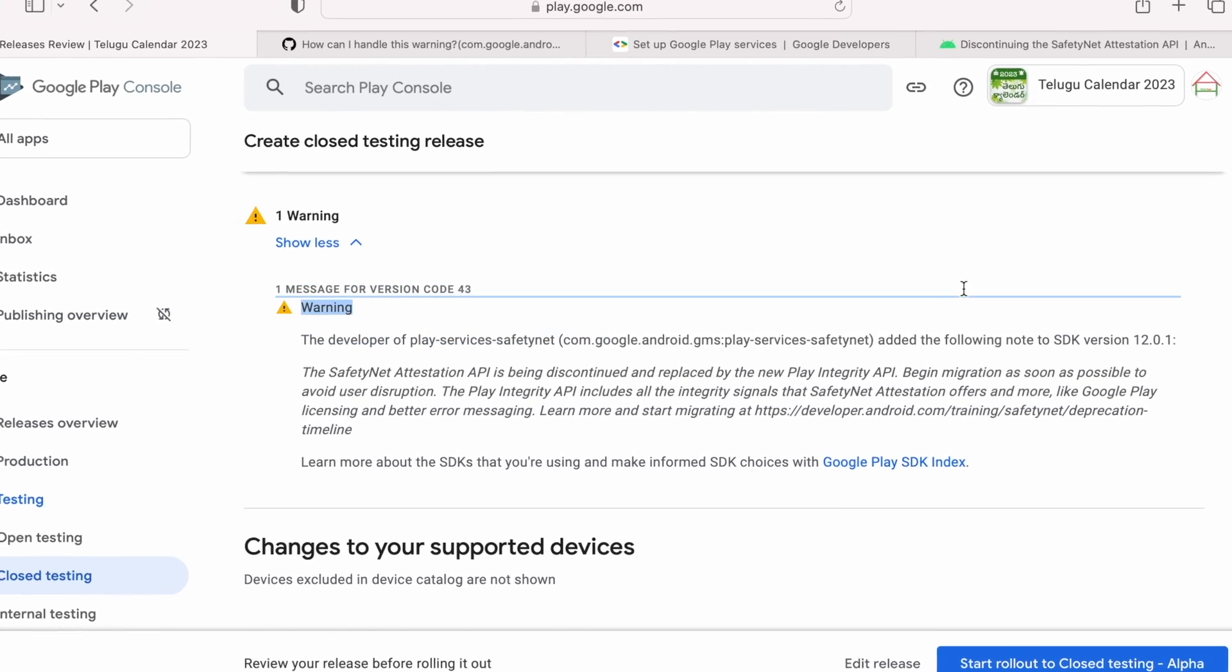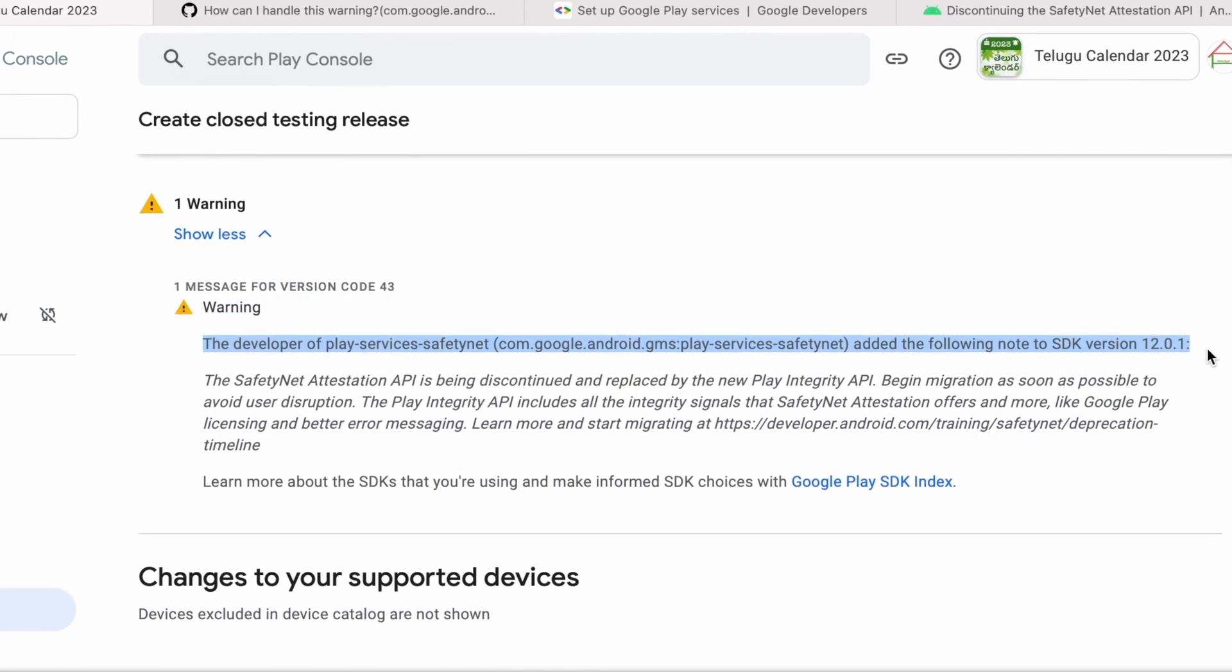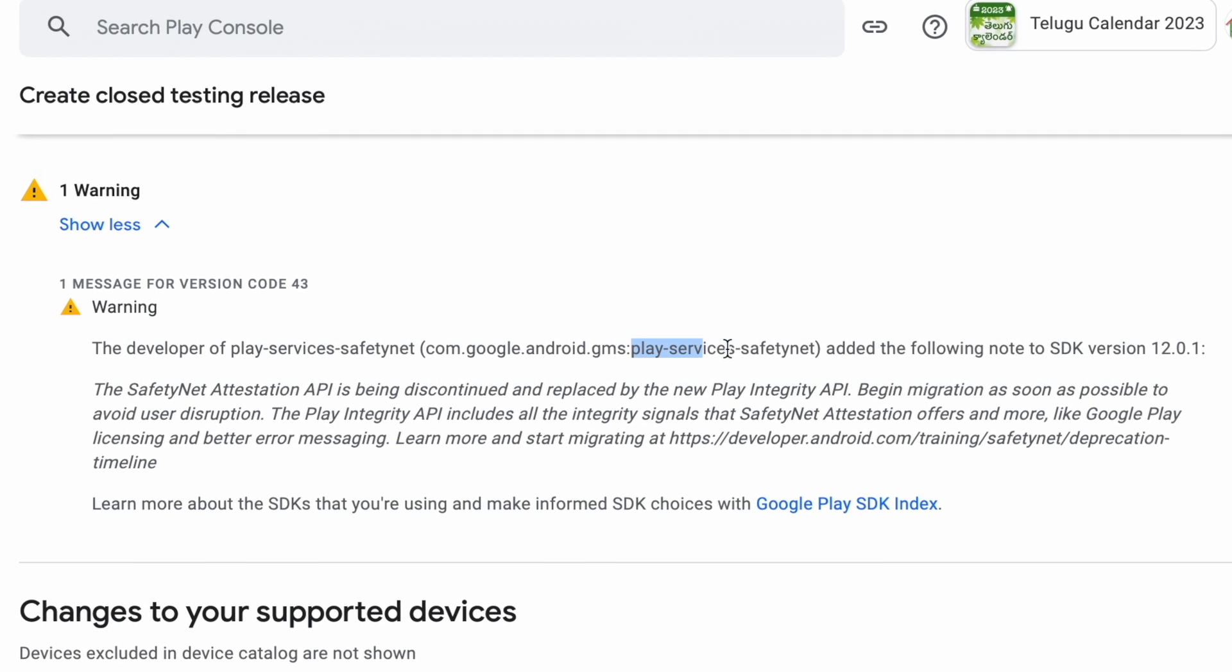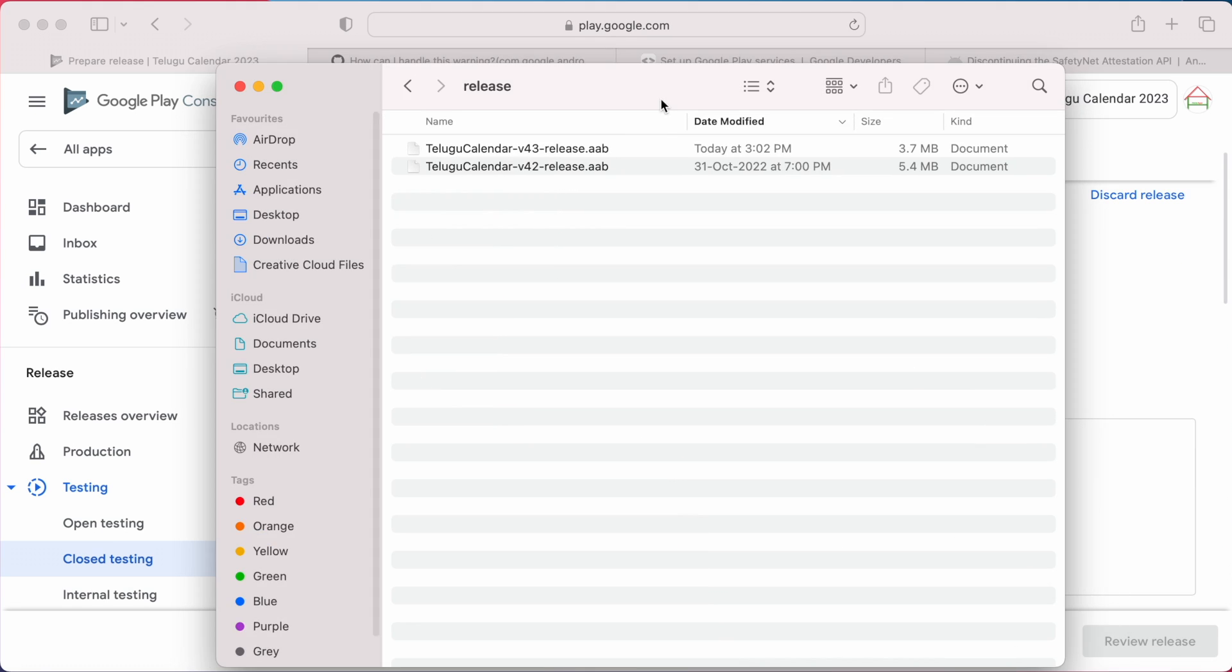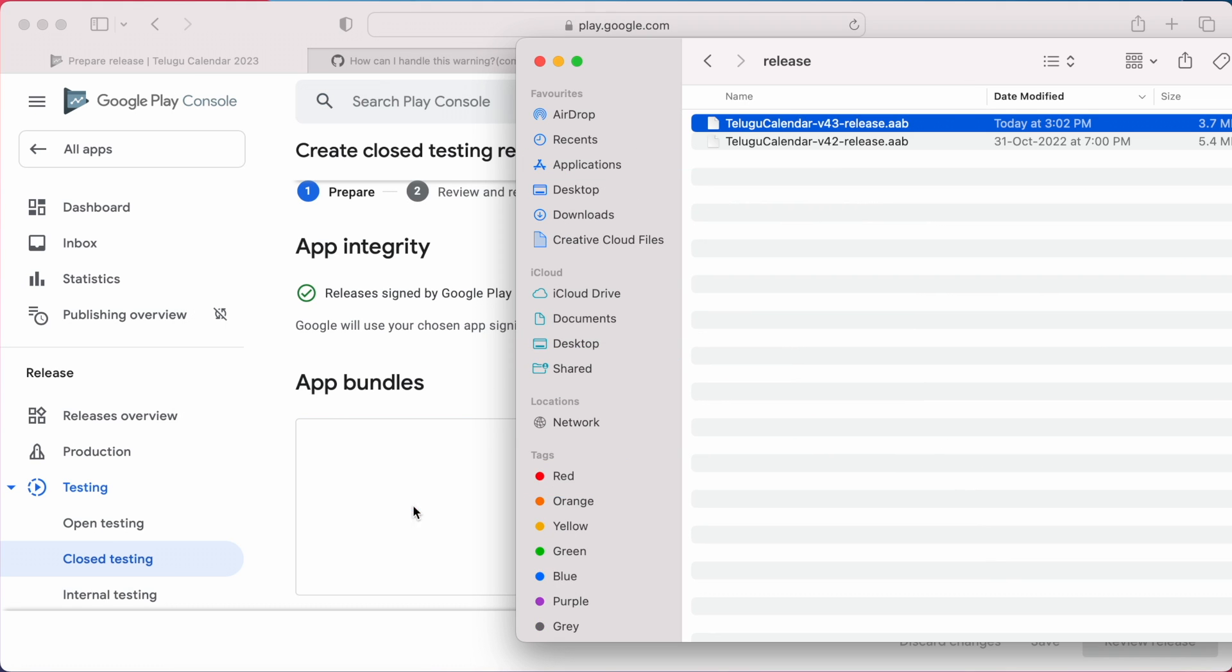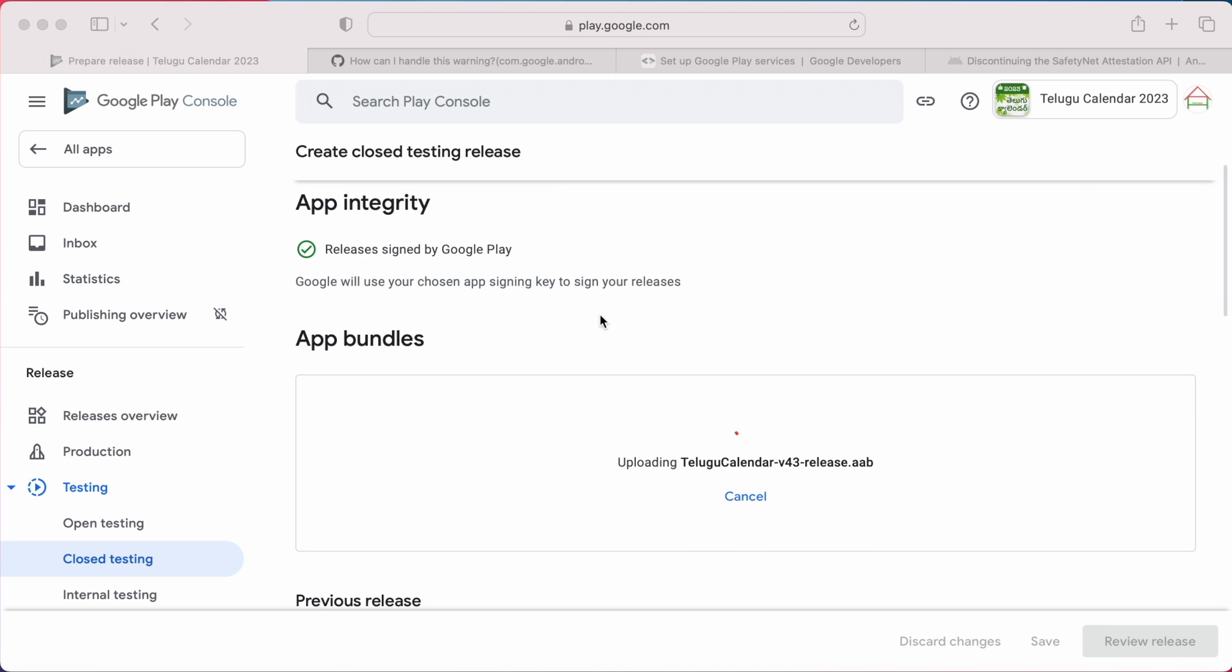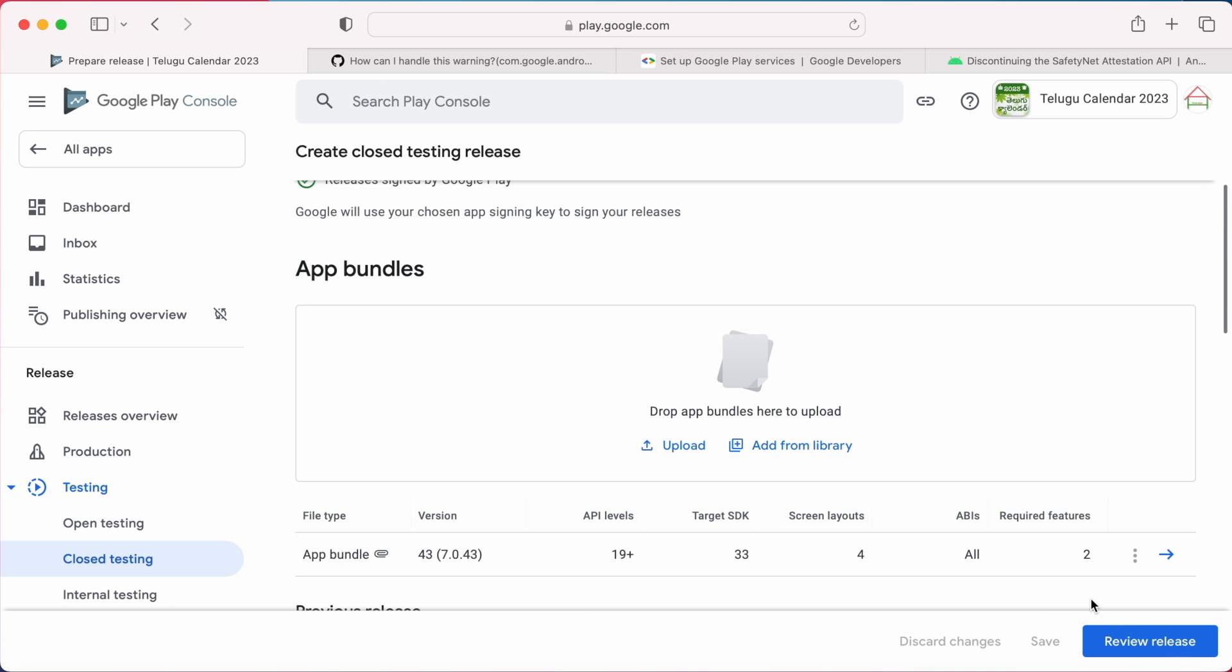In this video I am going to address a strange warning in Google Play Console related to Play Services' safety net library. This warning I started receiving recently only when I was updating my Android app in the Play Console.